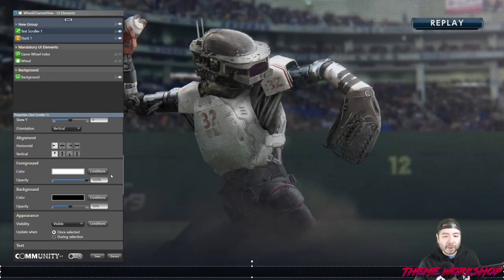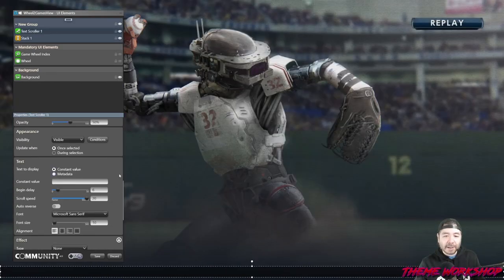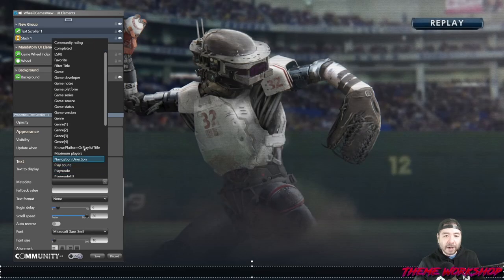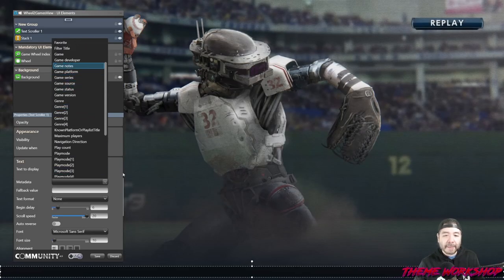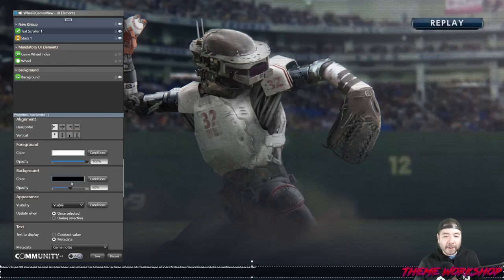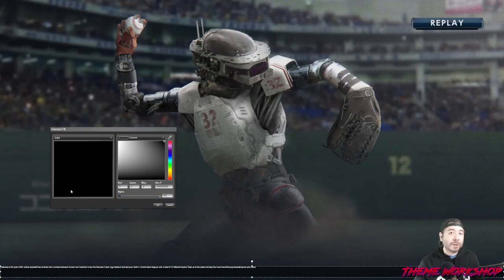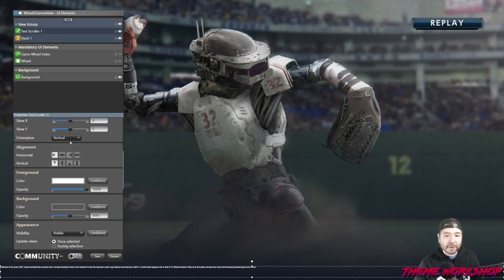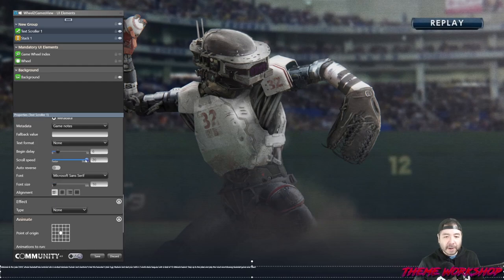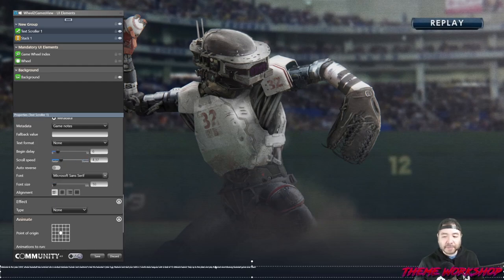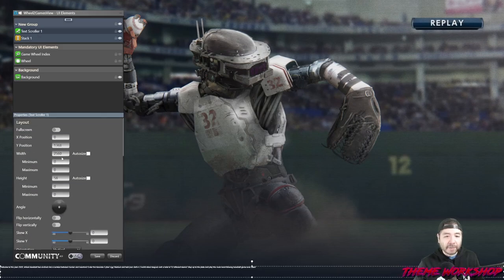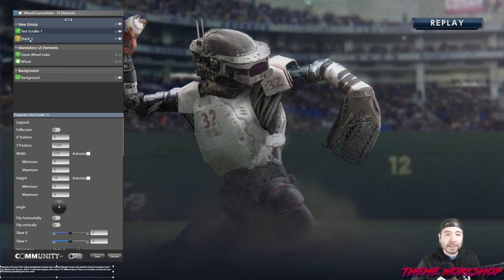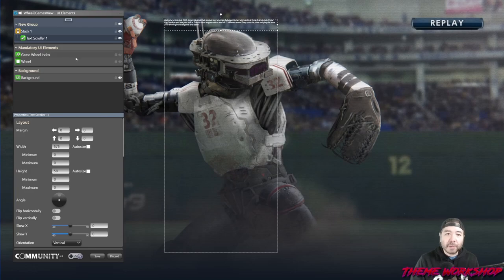I'll take the text scroller, make sure the metadata value is set to game notes, get rid of the background, and make sure it's vertically oriented. Then I'll position it inside the stack — matching the width to the stack — and place it inside. There we go, we've got one element.